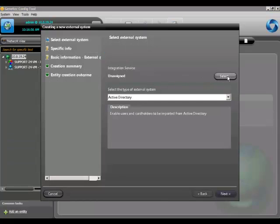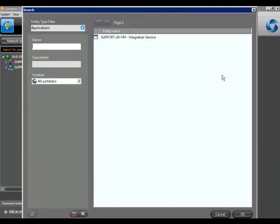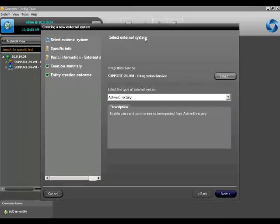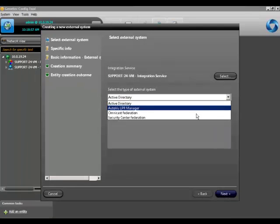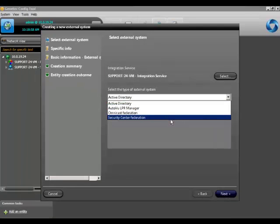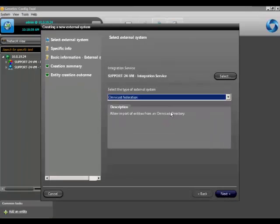We're going to choose an integration service which will host the federation. I'll choose this one. Next we choose the type of external system, in this case, Omnicast federation.